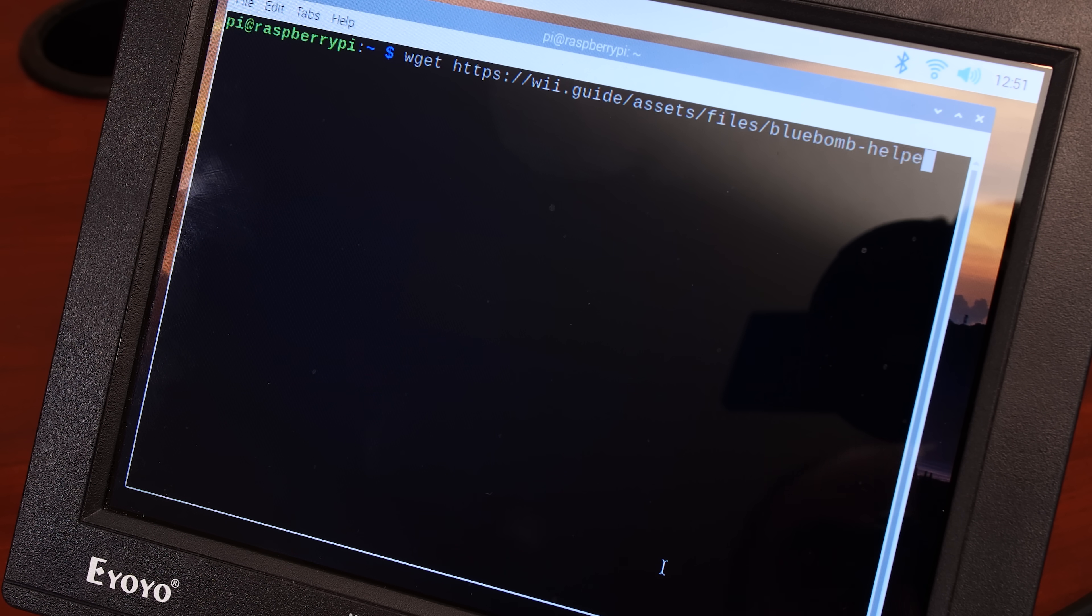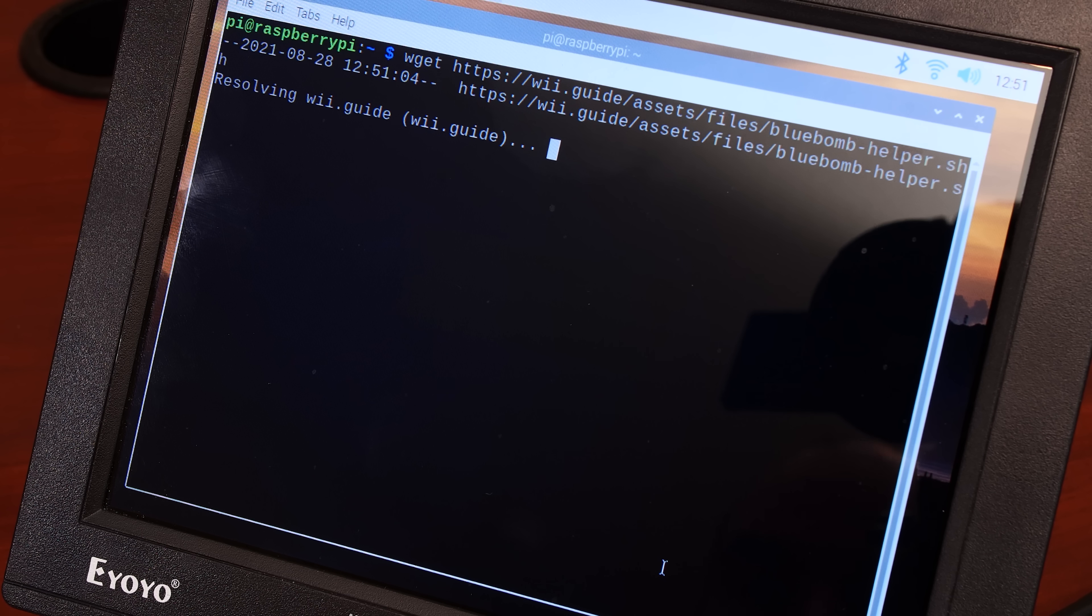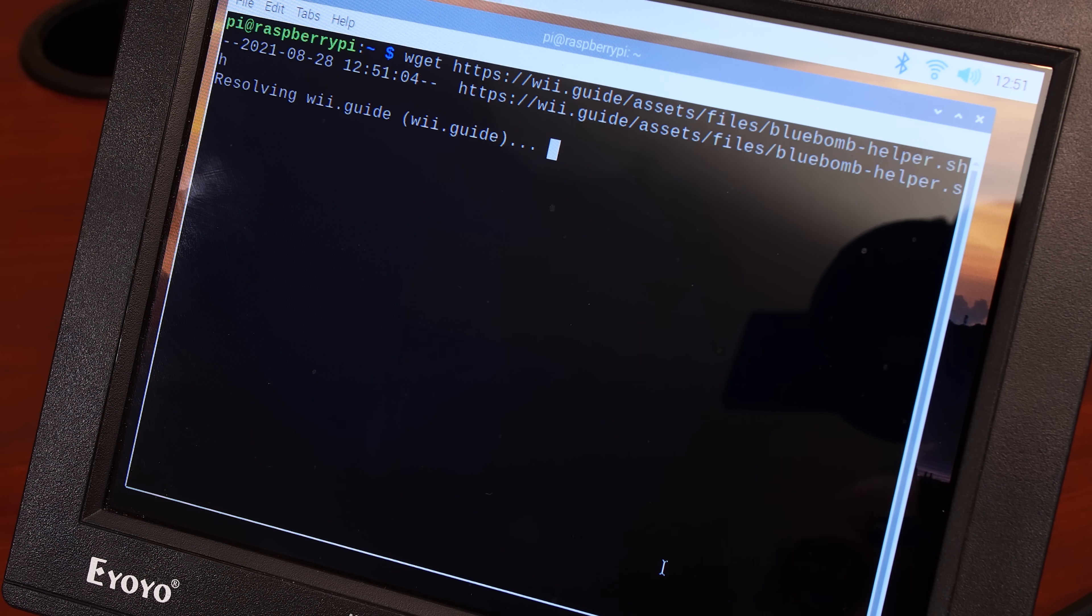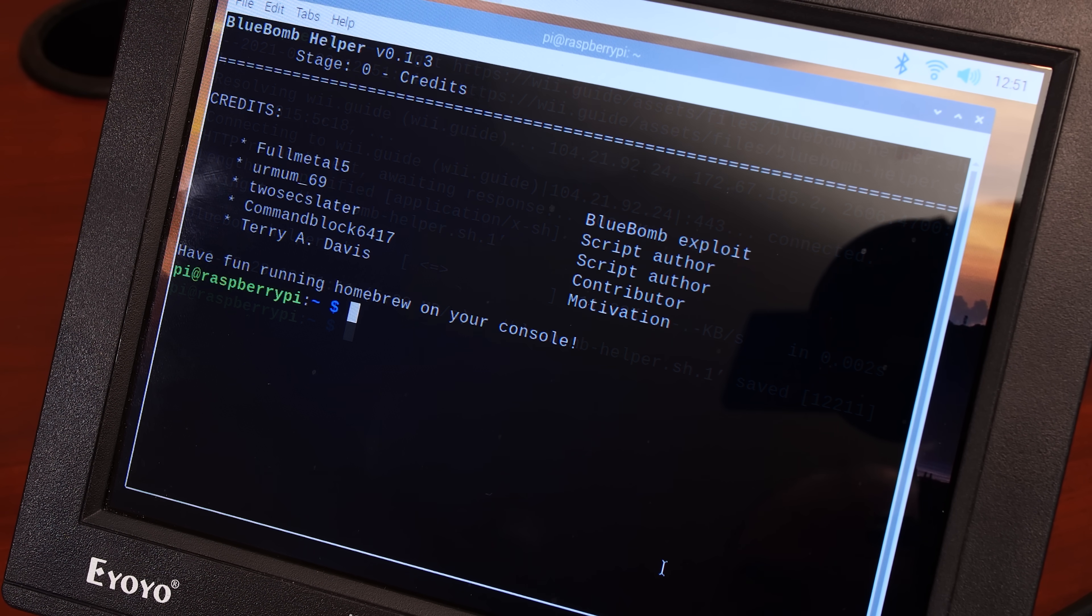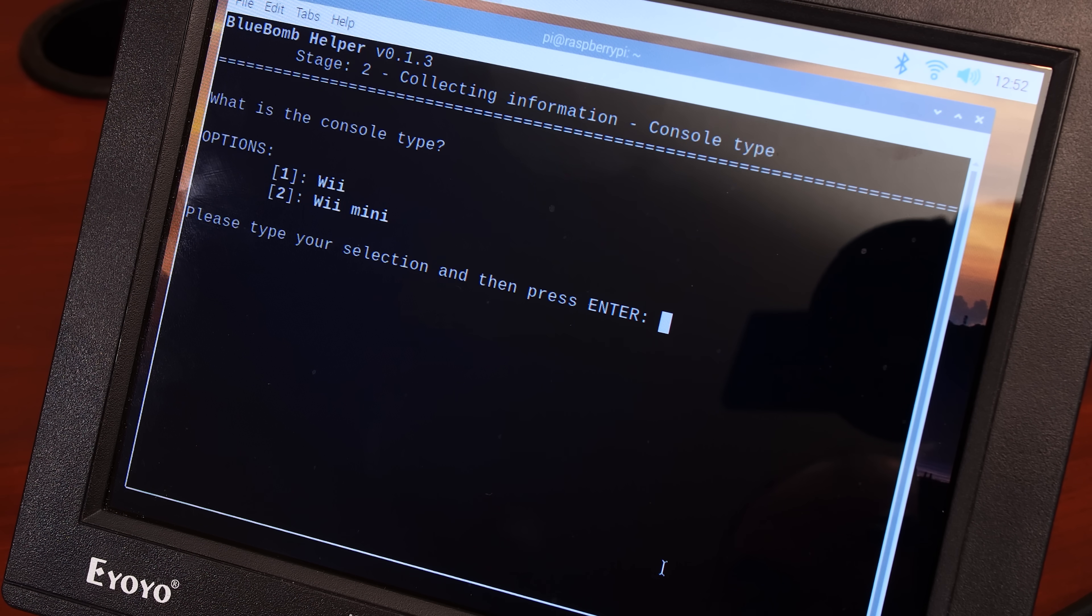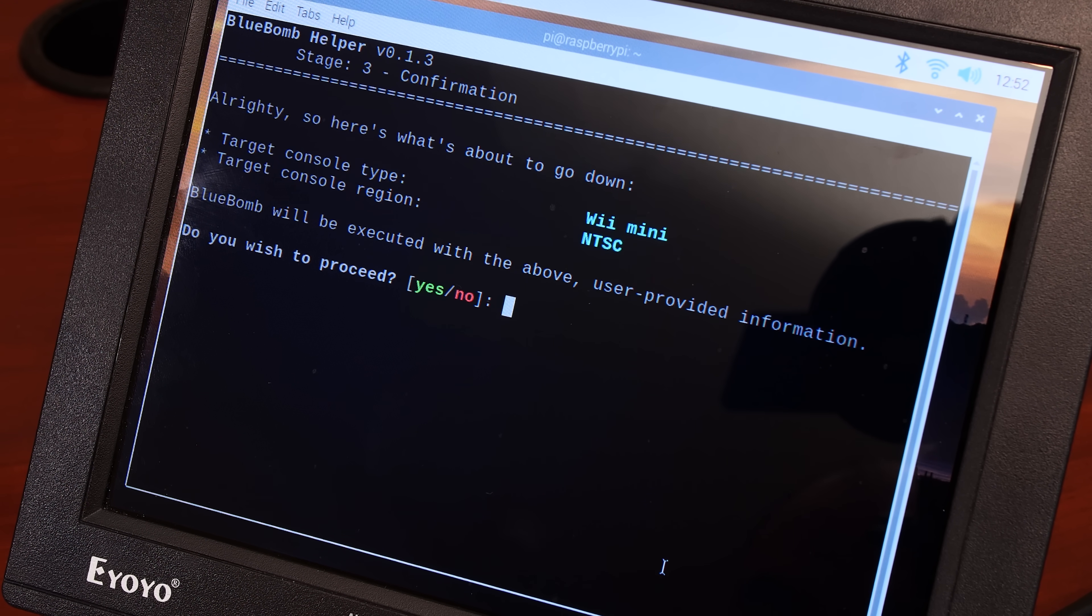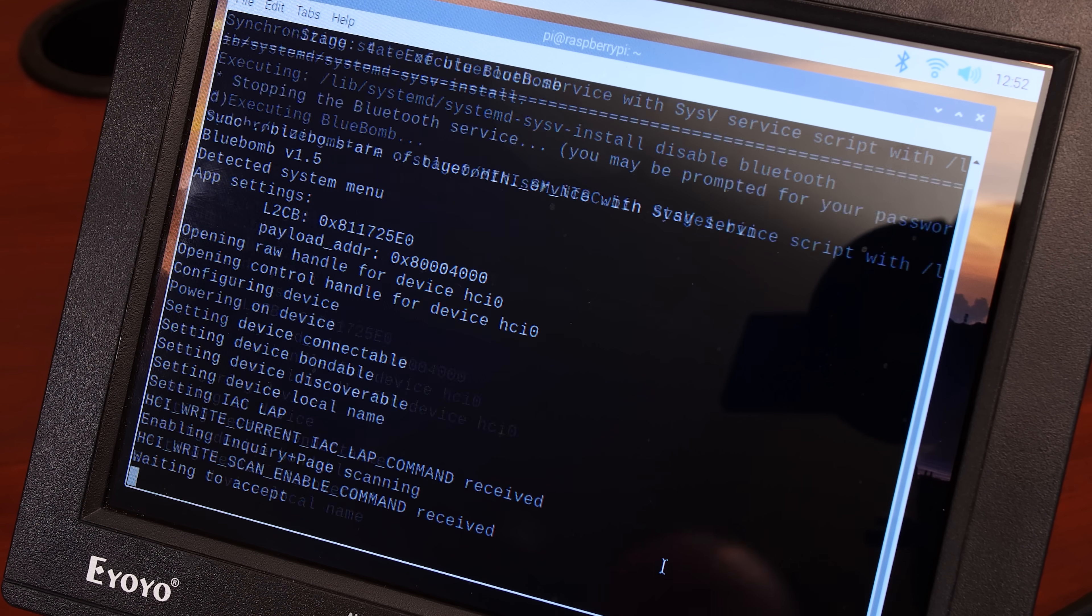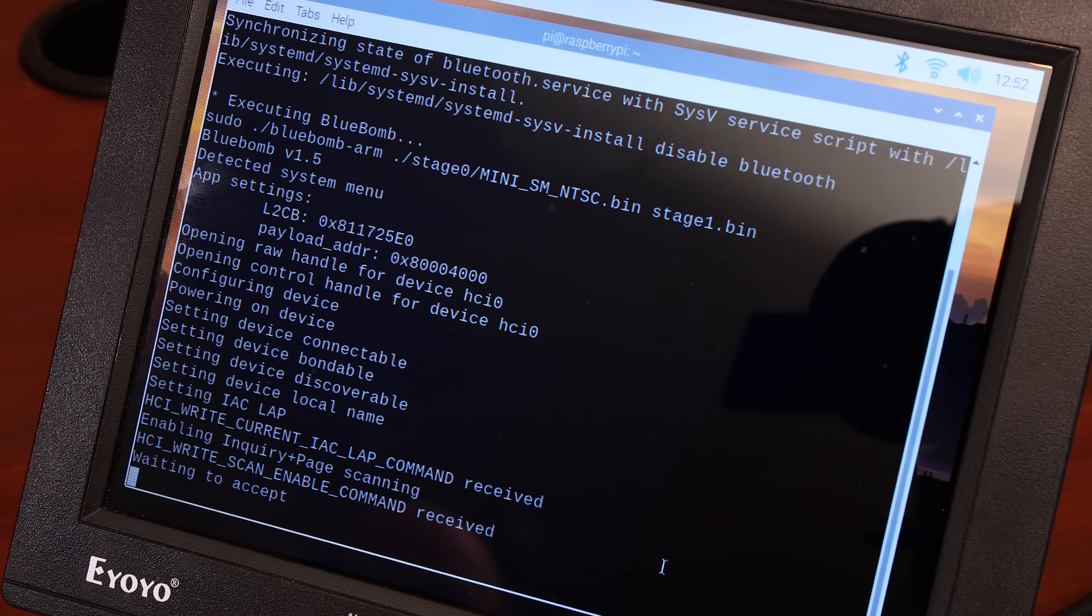Then on the Raspberry Pi, simply download the script that will set up the Bluebomb exploit. Run it and enter the information it's asking about your Wii Mini. In my case, it's USA and NTSC. Once you've entered everything, the script will then idle with the message waiting to accept.